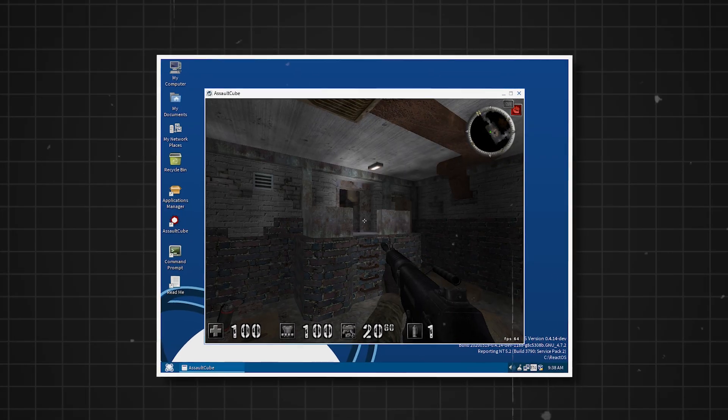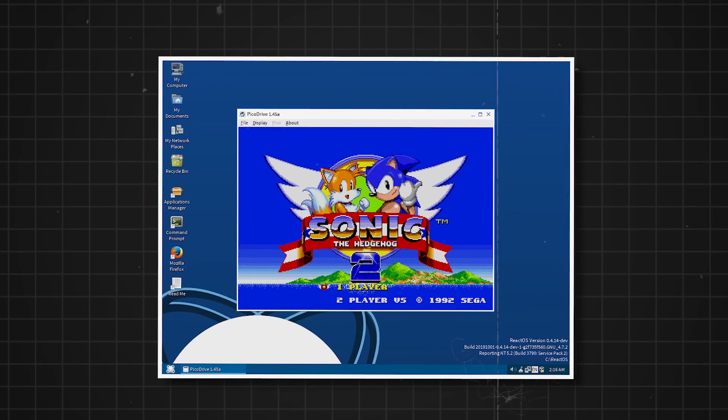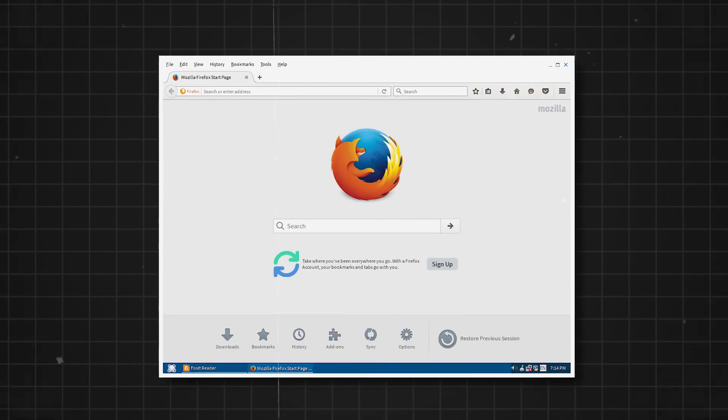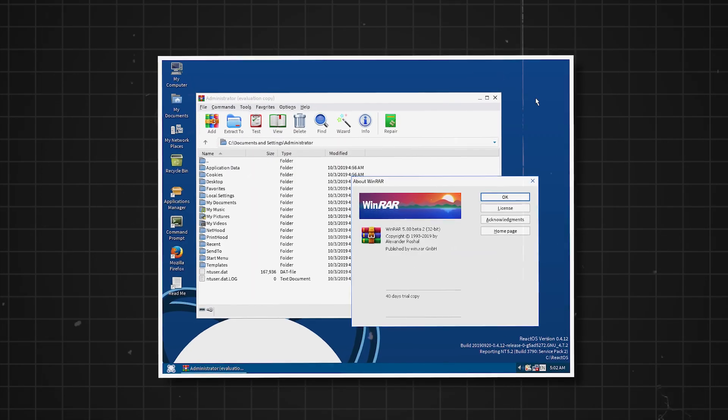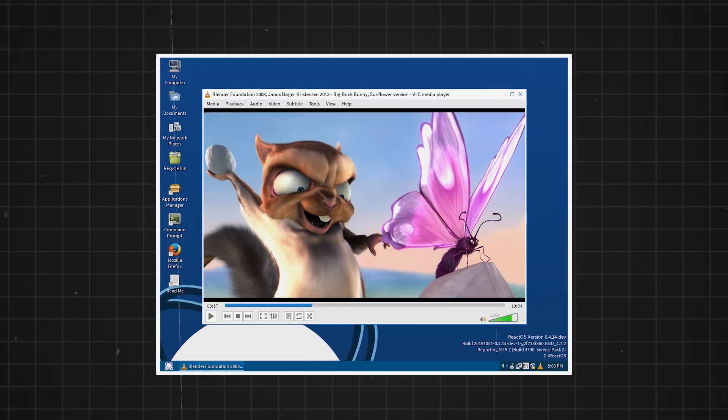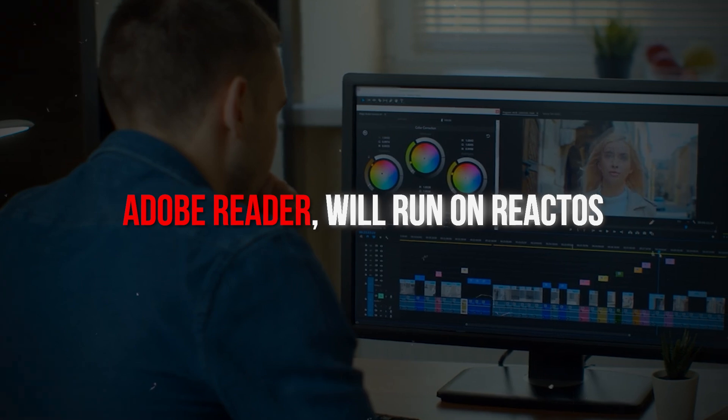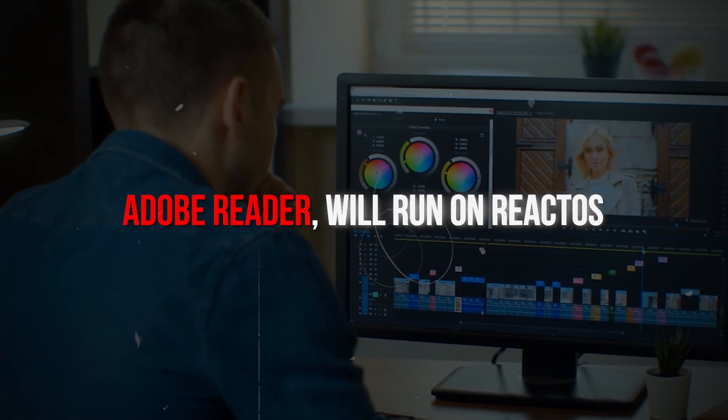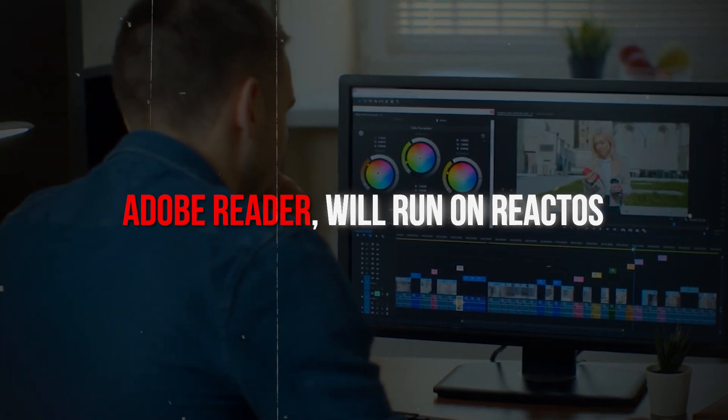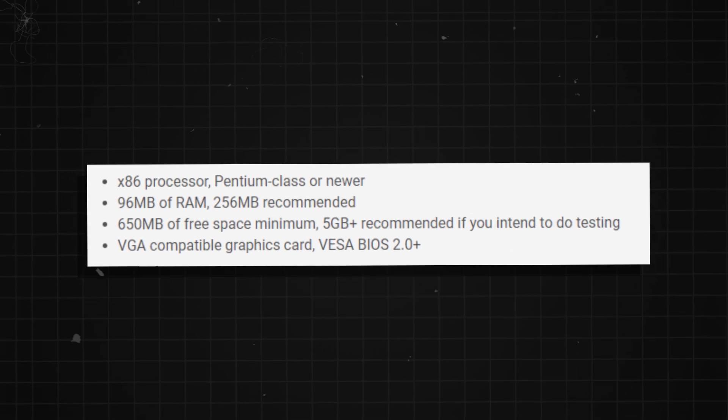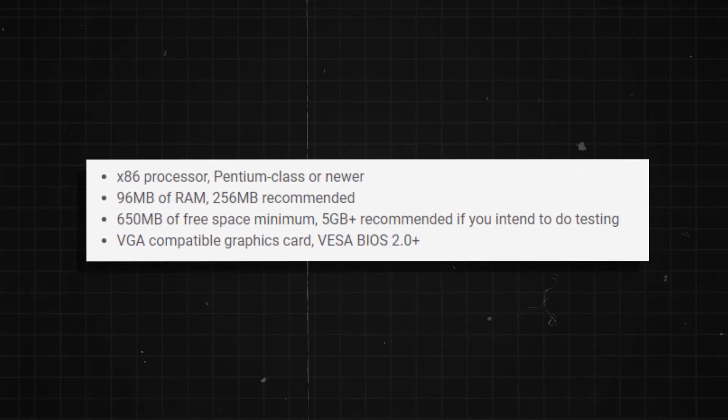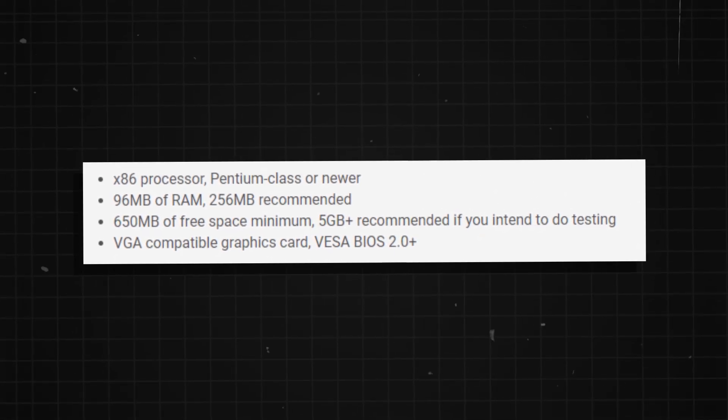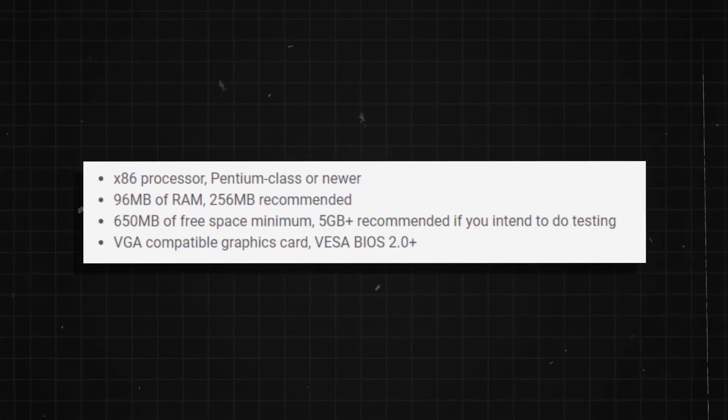ReactOS features over 9 million lines of code and is open source. However, ReactOS has been in the alpha stage for quite some time now. While some apps such as Adobe Reader will run on ReactOS, many won't. It's lightweight though, requiring just 500 MB of hard disk space and 96 MB of RAM to run.